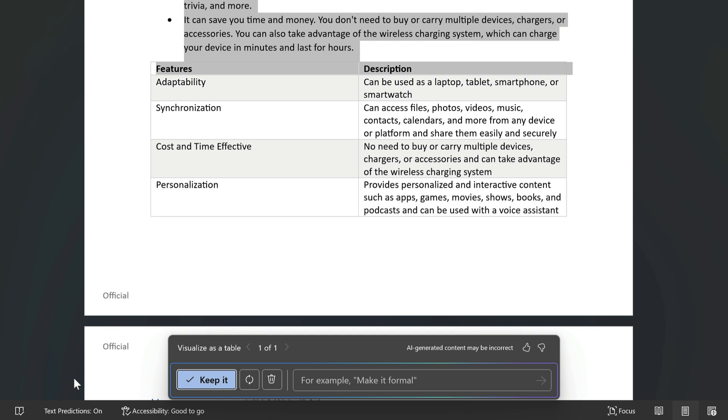Now once the table is created I can choose to keep it if I'm happy with it and then clear up the existing text later. Or I can regenerate the table which usually just tweaks the text a little bit.